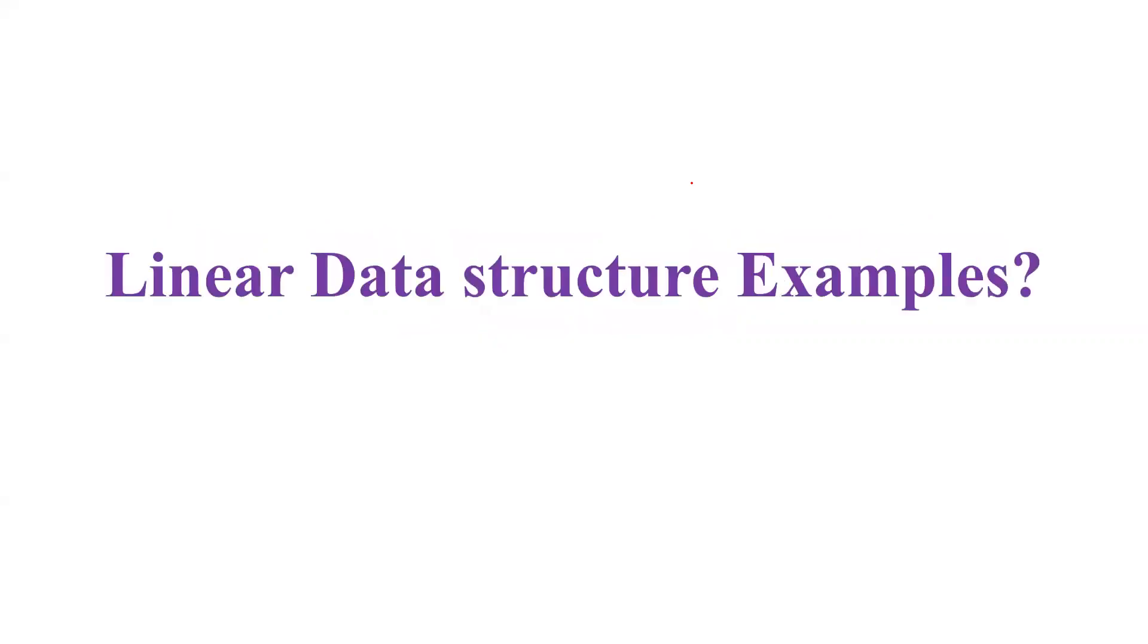They asked me the difference between a linear and non-linear data structure and they asked me to tell some of the examples of linear data structures.